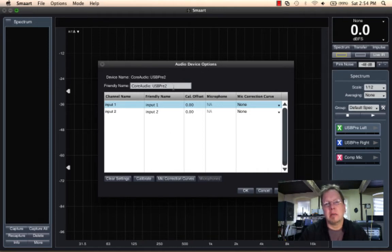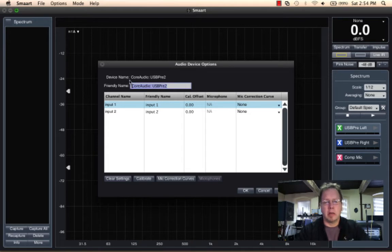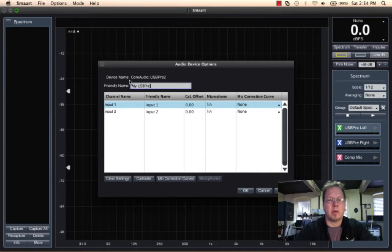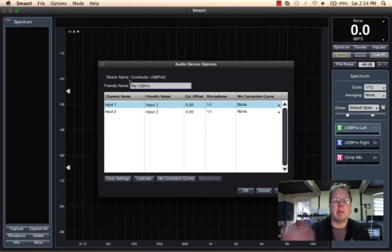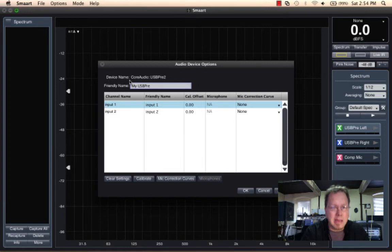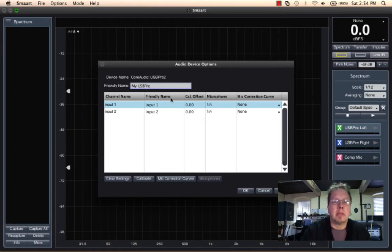and then you can see the friendly name. And we're just going to call it My USB Pre. That's a nice friendly name. I type in the name, I hit enter so that Smart will enter that information. Here's a friendly name.